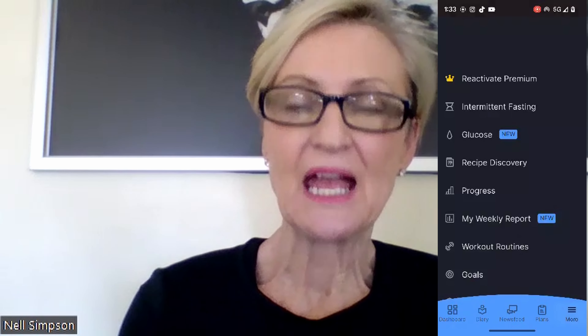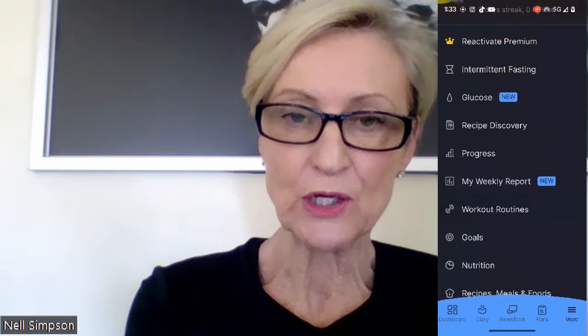Then you're going to go into the app and you'll see down the very bottom there is Dashboard, Diary, News Feed, Plans, and More. So you want to go into More, click on that, and you'll see a list come up. What we're focusing on is Goals.